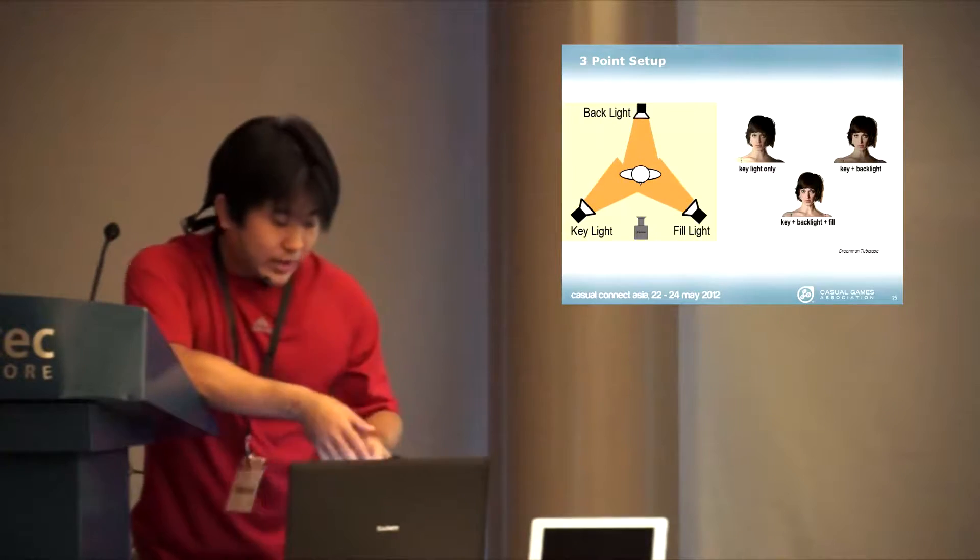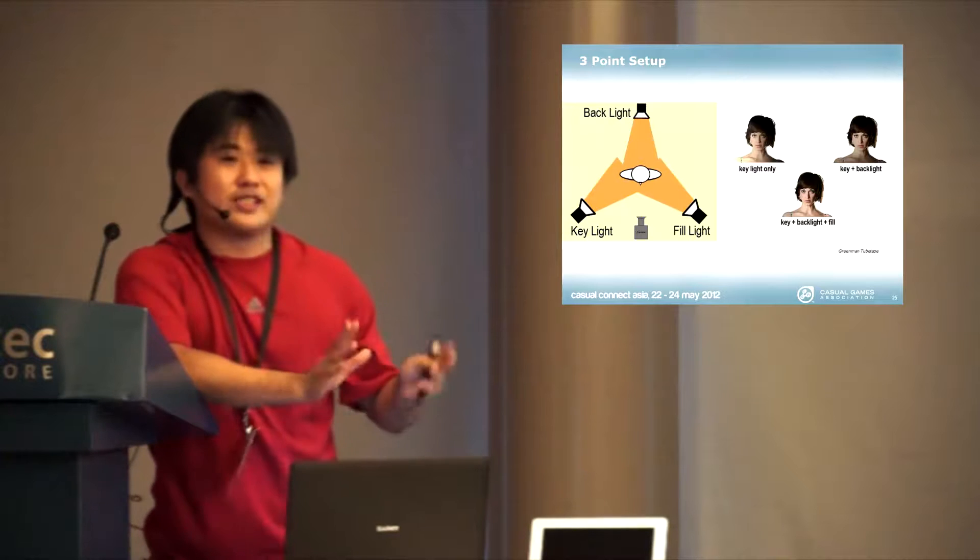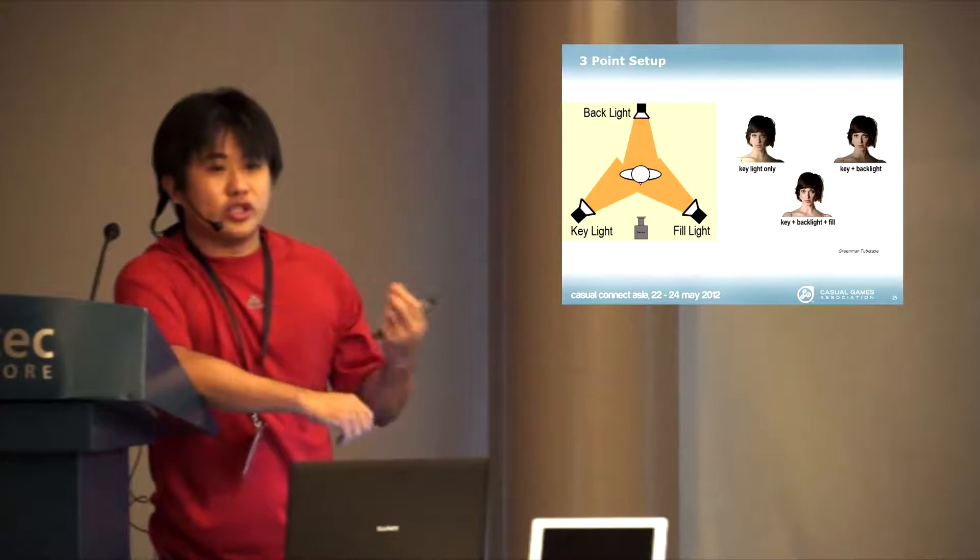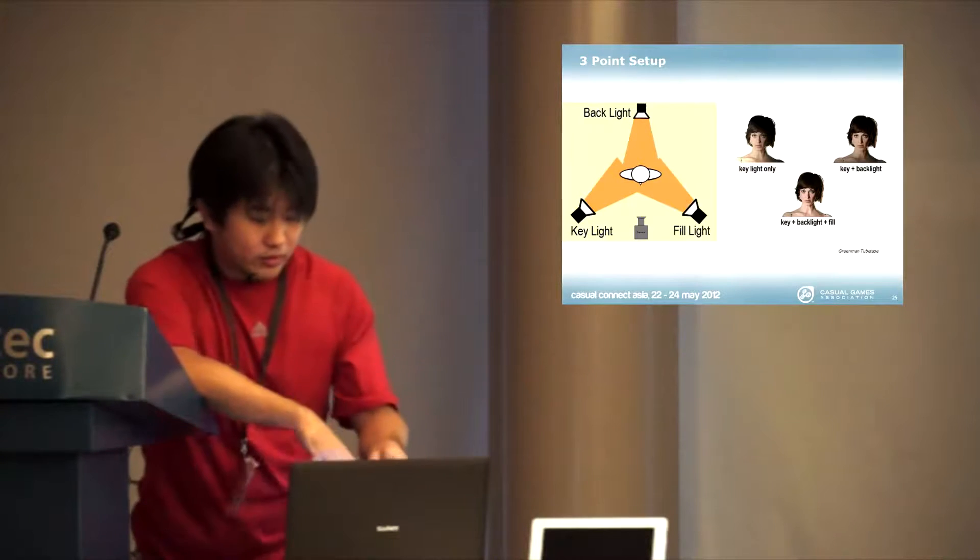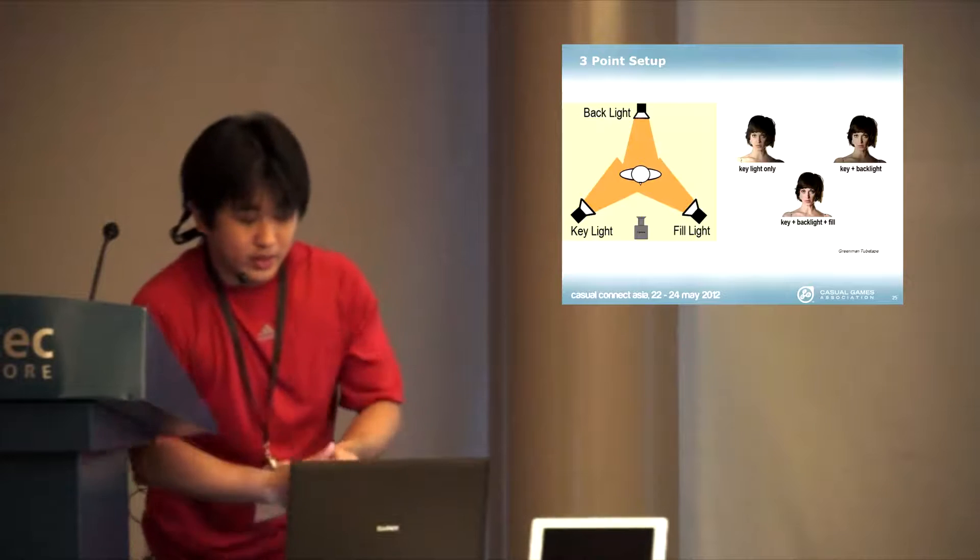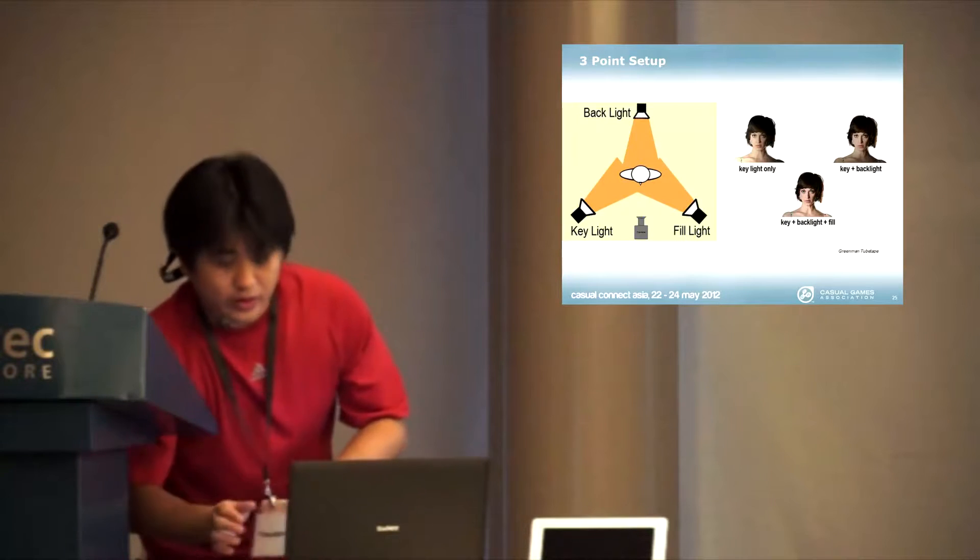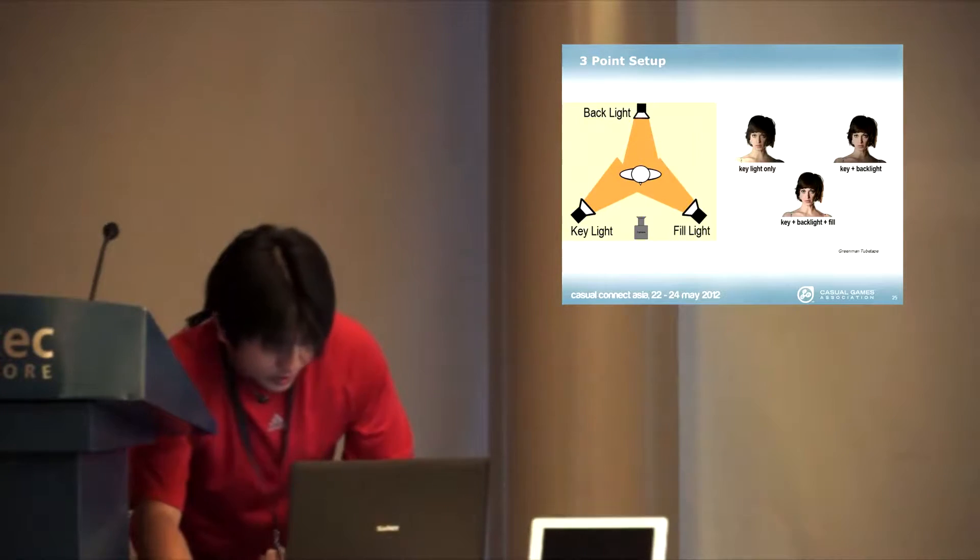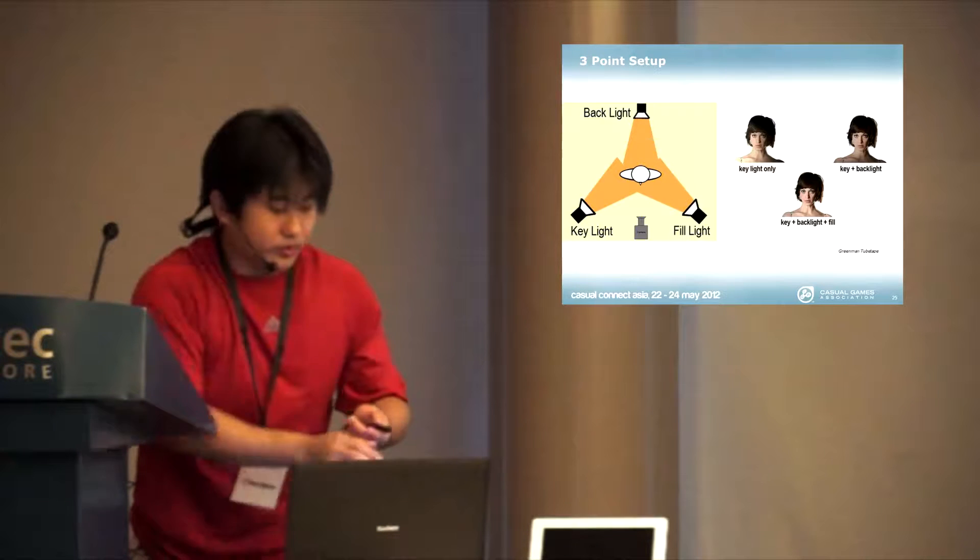The three-point lighting is sort of a standard model that we use to achieve quality effects when you are doing a lighting character.